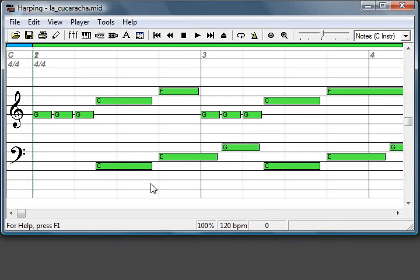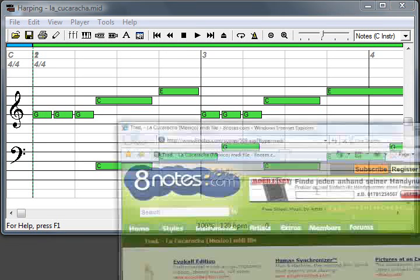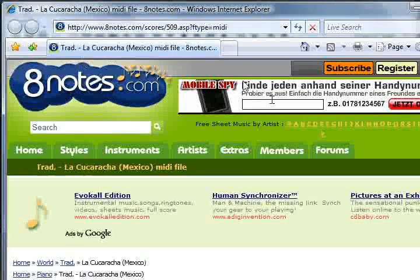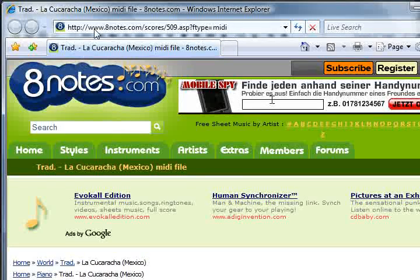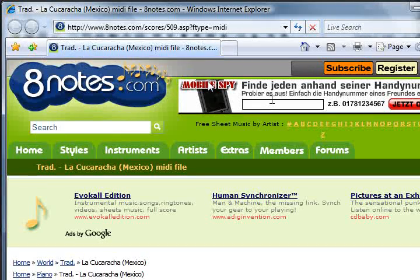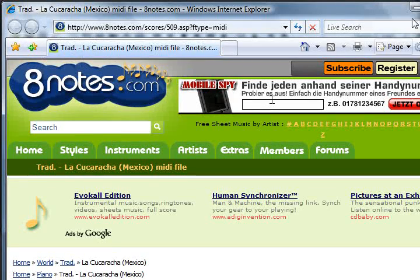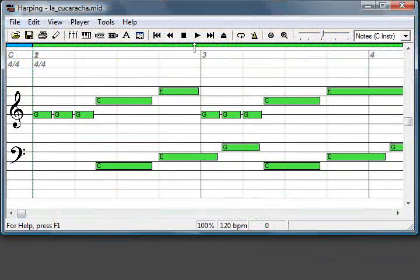So I'll just open the file. By the way, if you want to get this file from the web, go to this address. Okay, so let's play.